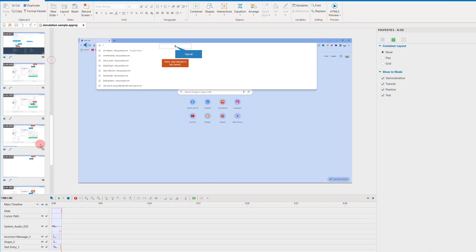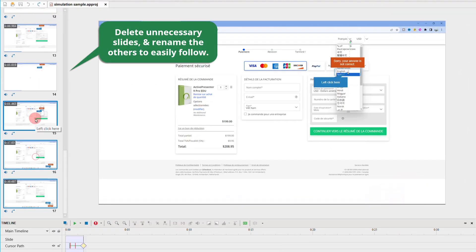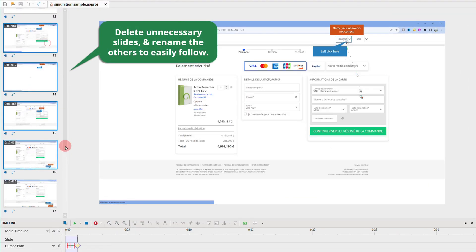First, with the slides, delete the unwanted slides and rename the other slides to easily follow.